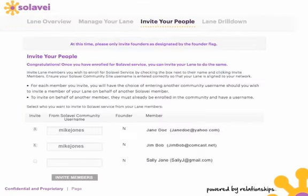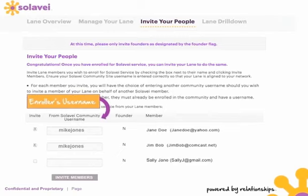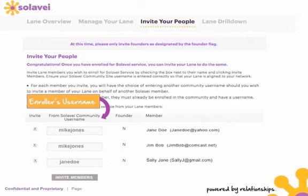Simply click on 'Invite Others.' Your username will be auto-populated in the spaces provided as the enroller. For example, if you are enrolling Jane Doe or Mike Jones, your name is already in the enroller field. But if you want Sally Jane to be enrolled by Jane Doe, simply put Jane Doe in the enroller spot and it will automatically be ascribed to her. Do this for all of your contacts in your lane — you can assign people to whomever you wish them to be in the front line of any enroller by putting that enroller's name in the box. Then press 'Invite Members.'